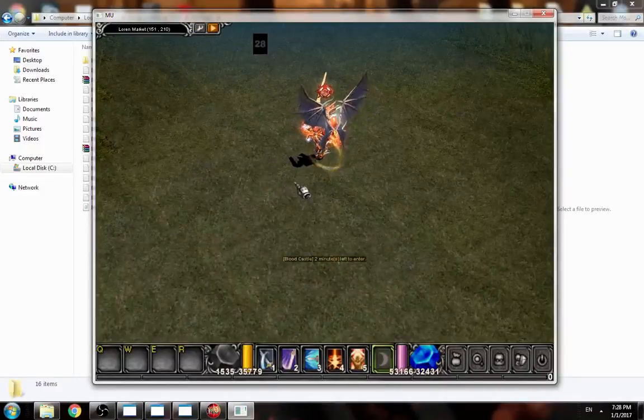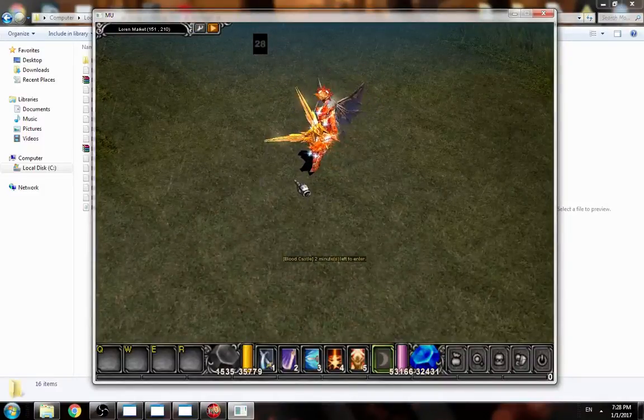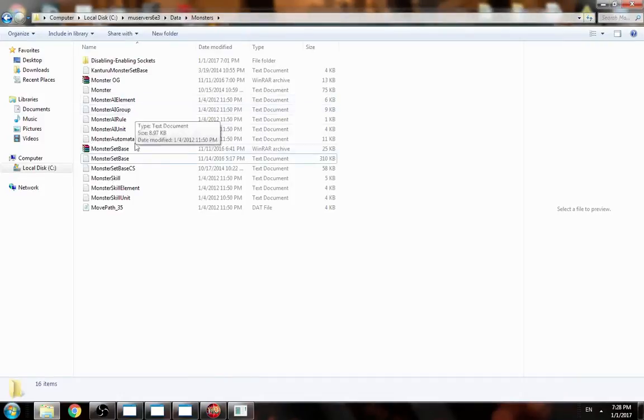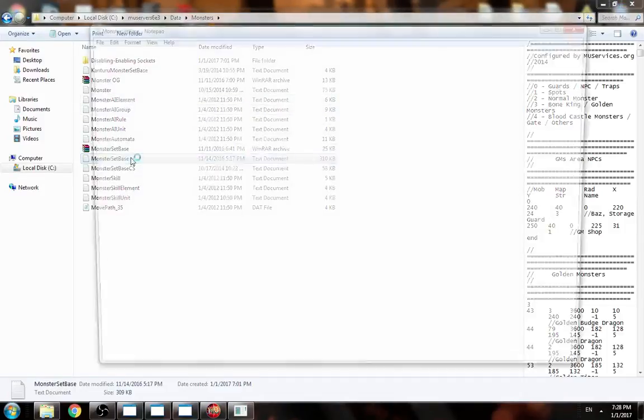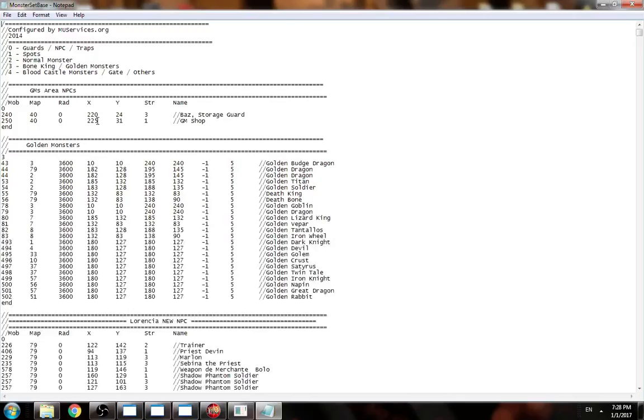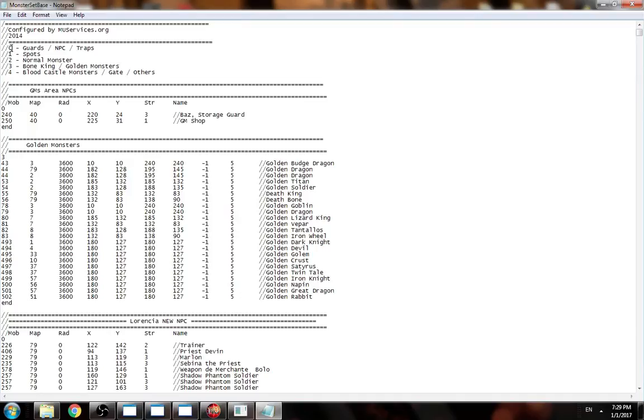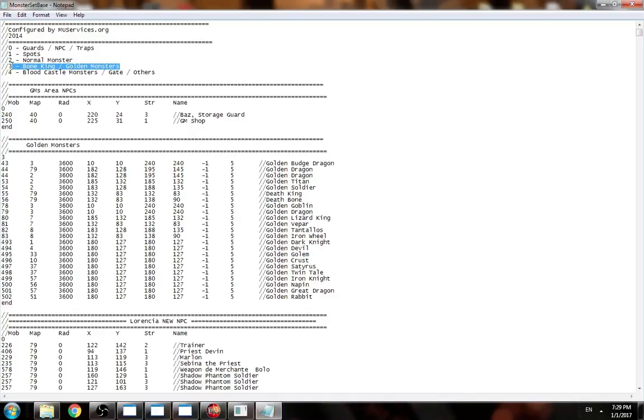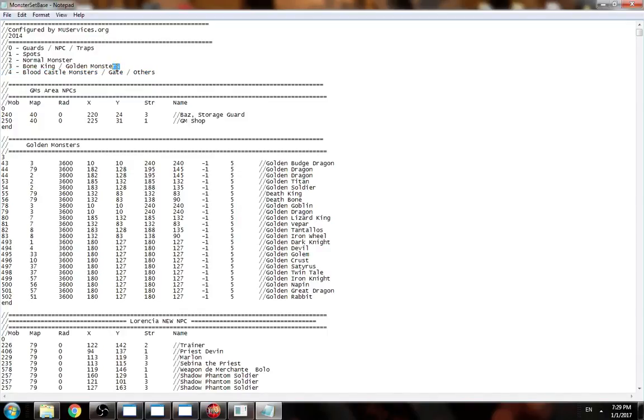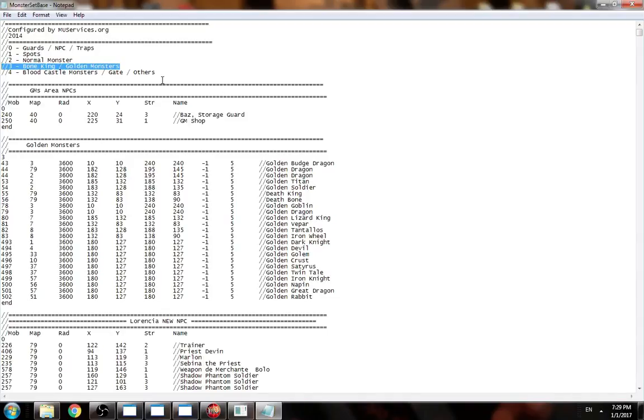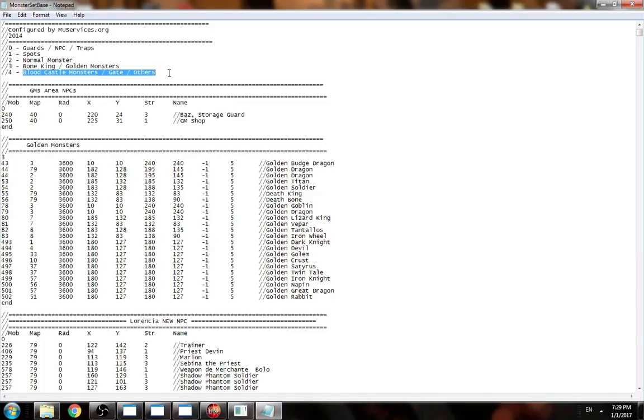It depends which monster you want to add. If you open MonsterSetBase, you will see NPCs, traps, or guards have different code structures. Spots have a different structure. Normal monsters, event monsters have different structures. Event monsters like Golden Bone King and monsters which respawn every two or three, six hours, those are event respawning monsters. Blood Castle is just another event which has a special map.